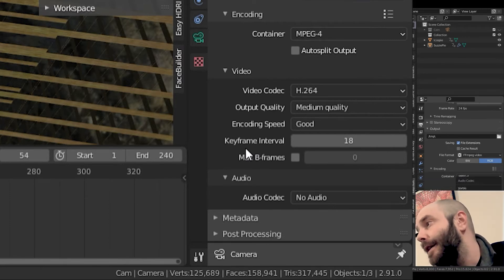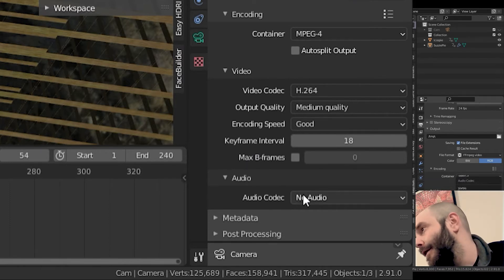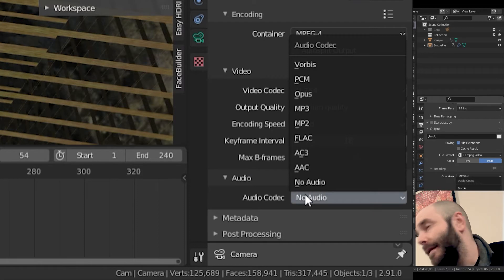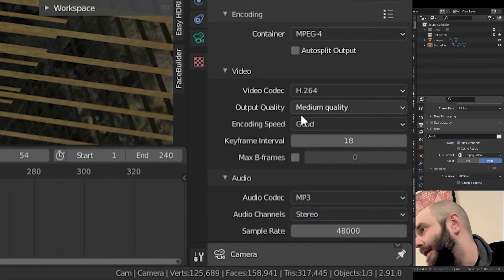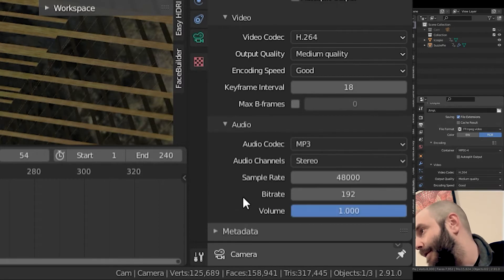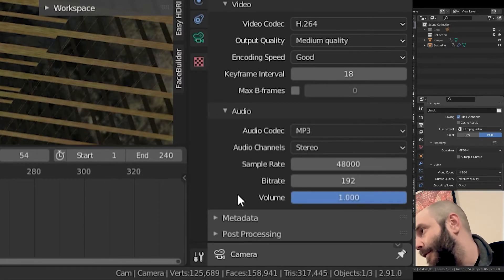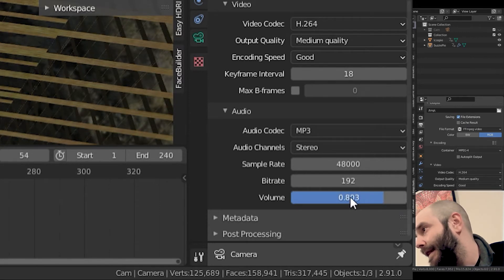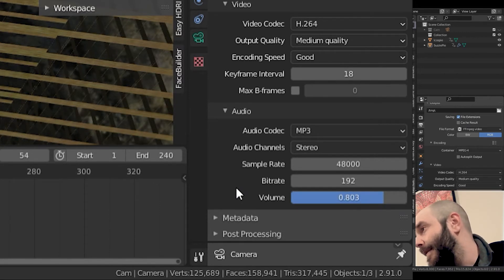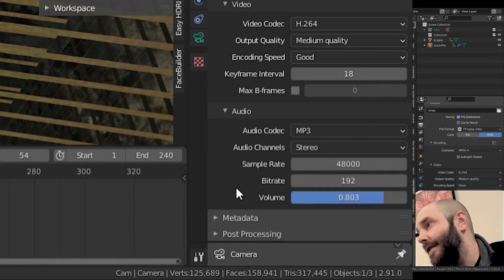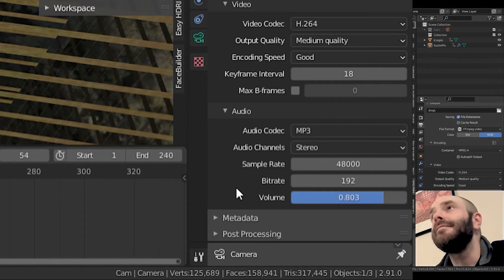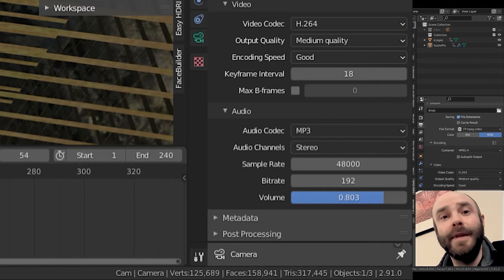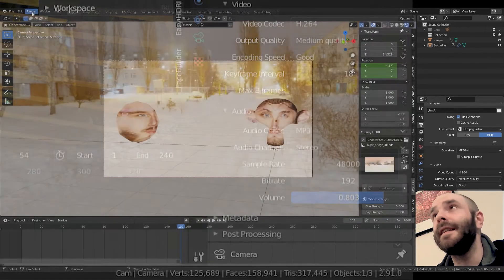Audio codec. Go ahead. What do you pick? MP3, of course. That's it. Bitrate, volume, whatever you want. I noticed it was a little loud in there, so I'm going to turn mine down. That's pretty awesome. And then from there, it's essentially just render out your animation like you would anything else.